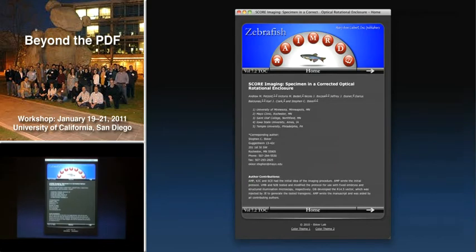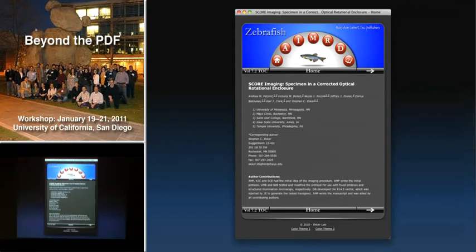Here we have the format that we've developed. It's viewed in a web browser. It retains the traditional paper elements — the abstract, introduction, methods, etc. It has a very clean interface that really invites focus on the paper, and navigation is real simple. You can either use the buttons across the top or the arrow buttons at either the top or the bottom of each section.